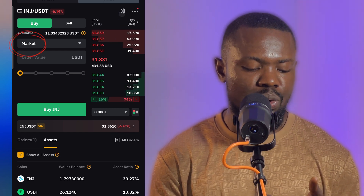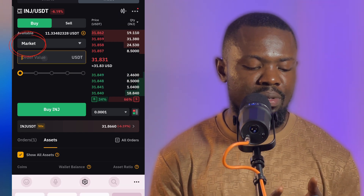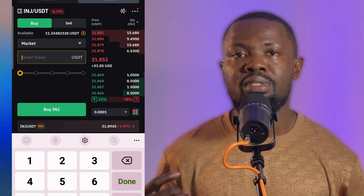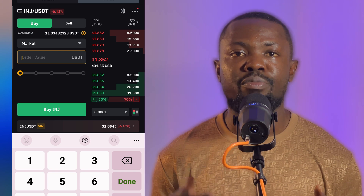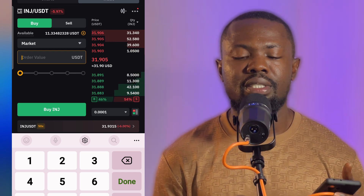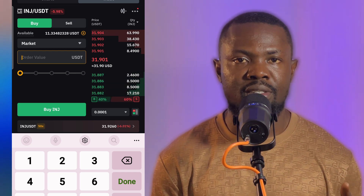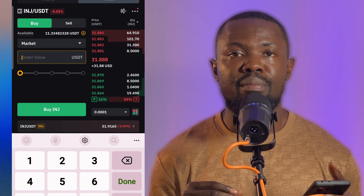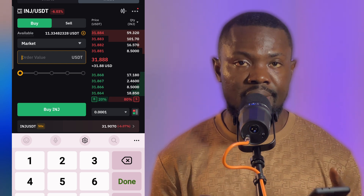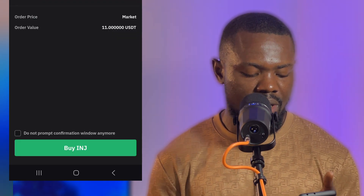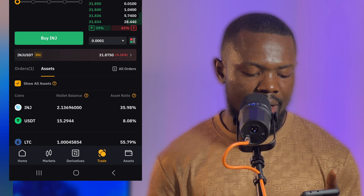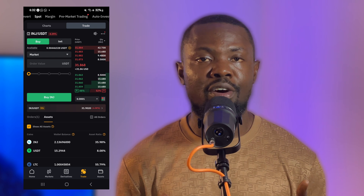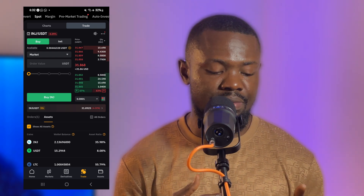Market Order only requires you to type the amount of USDT you want to spend; the platform determines the price based on the current market price of that cryptocurrency. I type $11 USDT, click Buy, and the order is filled immediately. I now have a total of two Injective tokens — I already had some before making this video.